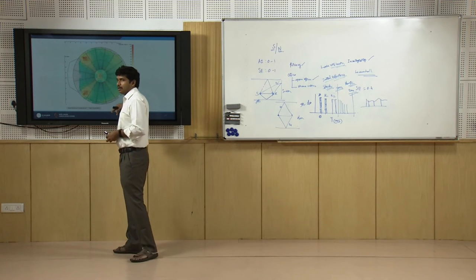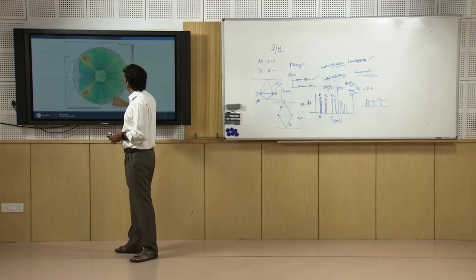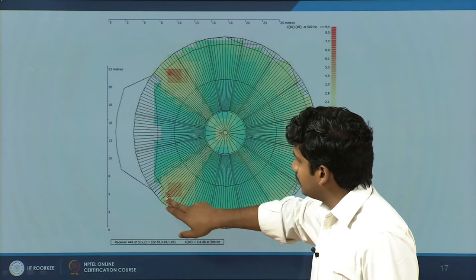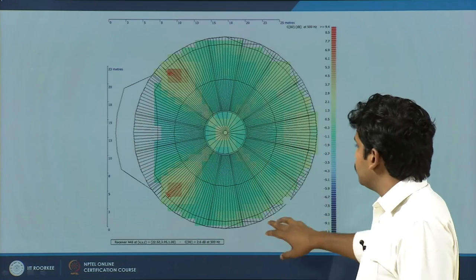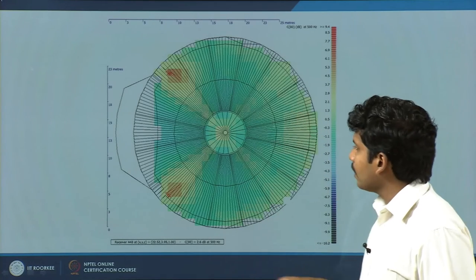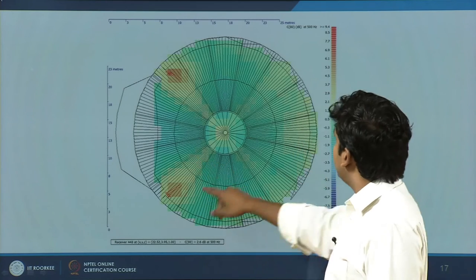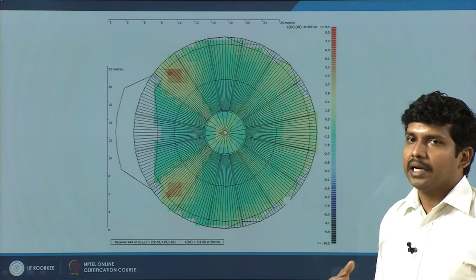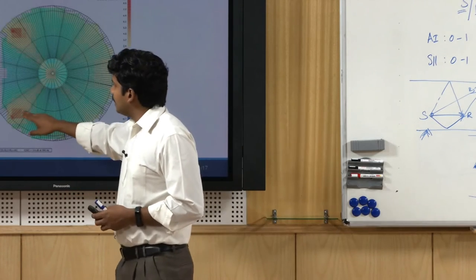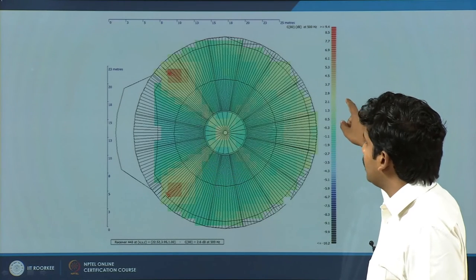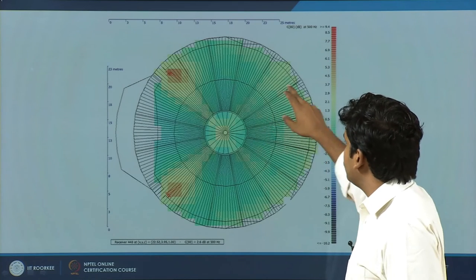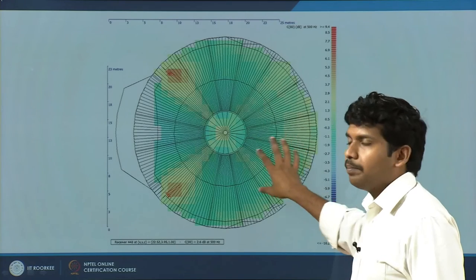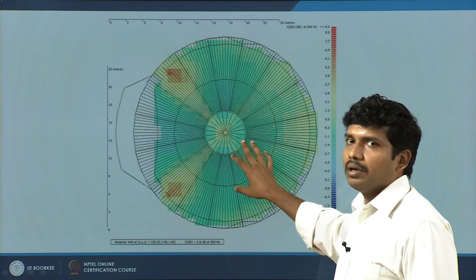In the circular hall example from the previous module, clarity at 500 Hz was mapped. With speakers at the podium, clarity near the speakers is about 2.93 dB — acceptable. A positive value means signal is stronger than noise. But towards the periphery or centre areas, values approach 0 or go negative — meaning noise levels exceed the signal — so acoustical treatment is needed in those areas.